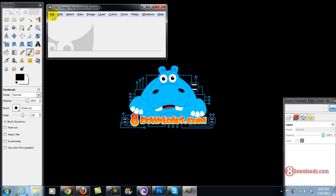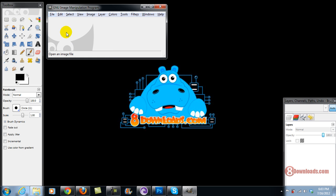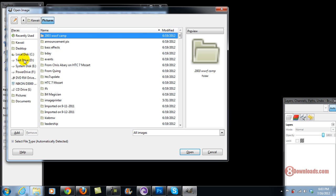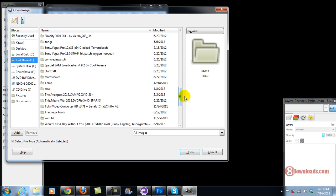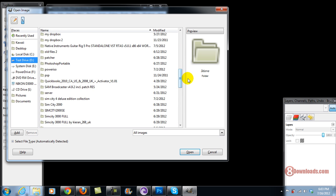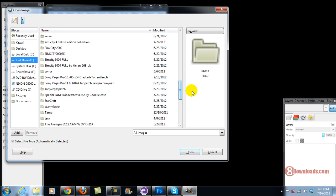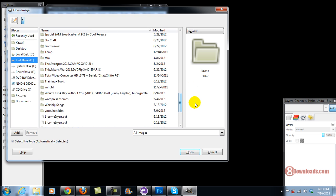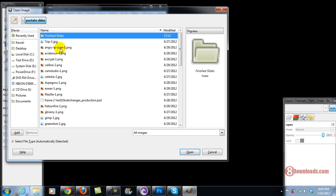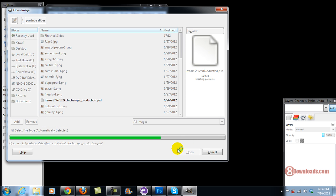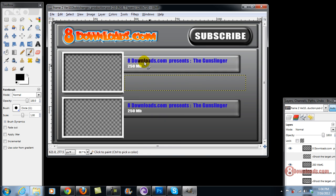Now the good thing about GIMP is it can actually open PSD files. So what we're going to do is check for a PSD file on my system. Let's try this one. So there, it actually opened the same file.